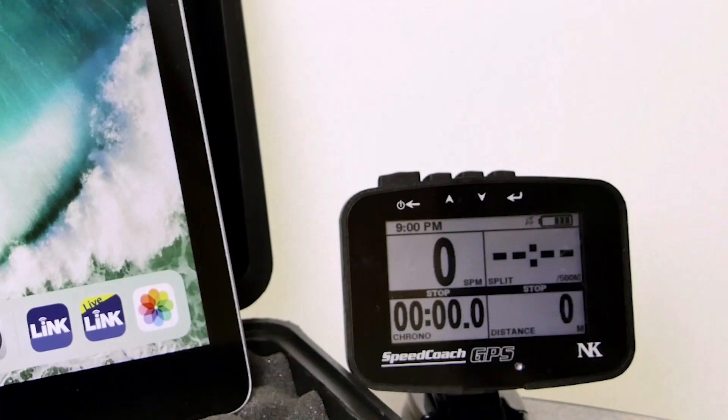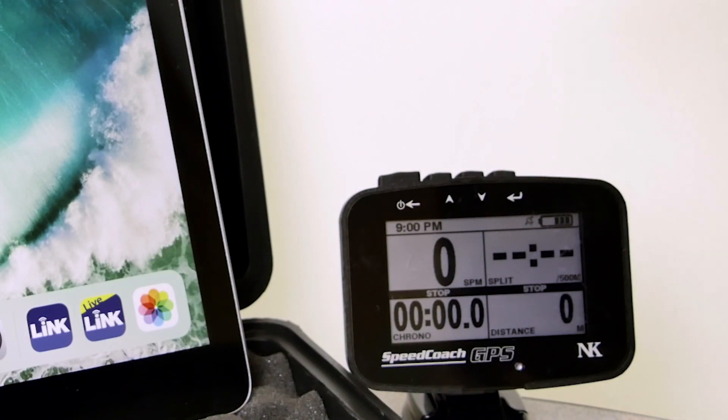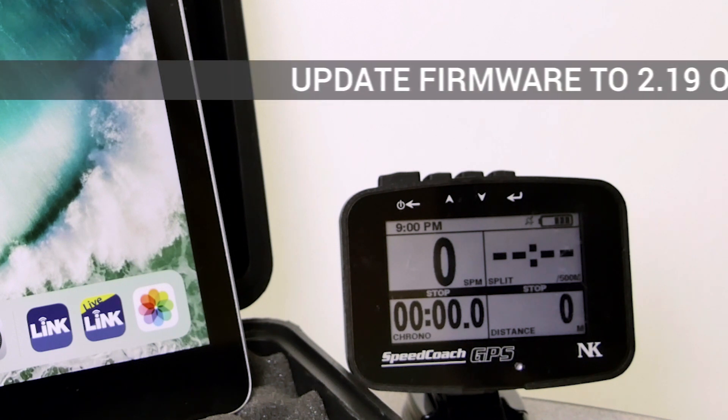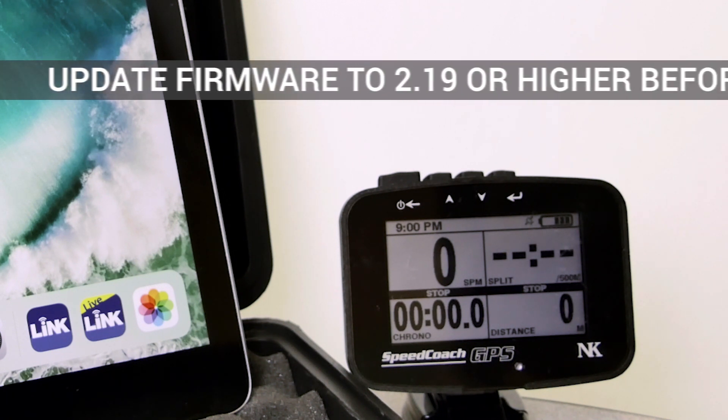Now the first thing we will need is a Speedcoach GPS Model 2 with training pack. It has to have version 2.19 firmware on there.